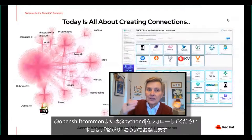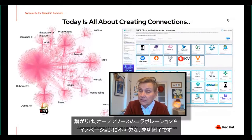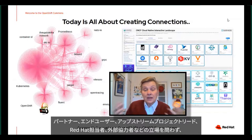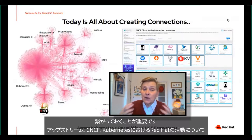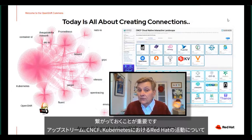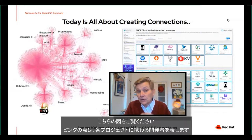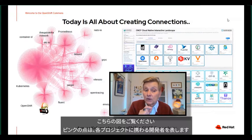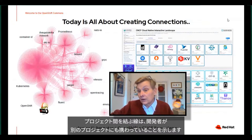Today really is all about creating connections. For me, connections are the lifeblood of open source collaboration and innovation, and about making sure that you all are successful in all of your endeavors, whether you're partners, end users, upstream project leads, Red Hatters, or external folks working with us. A lot of what we do is in the upstream, in the CNCF, and in Kubernetes these days. I love this diagram with all the little pink dots — each pink dot represents a developer working on one of these projects, and the line between projects is that developer working on another project.